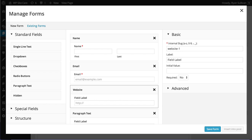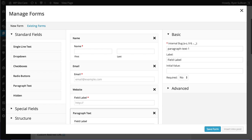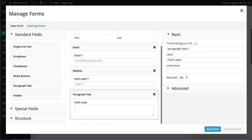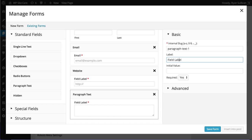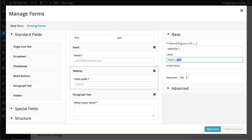And we can go through each field, but we're going to say these are all required. And what's your issue? And go back to website and say website URL.